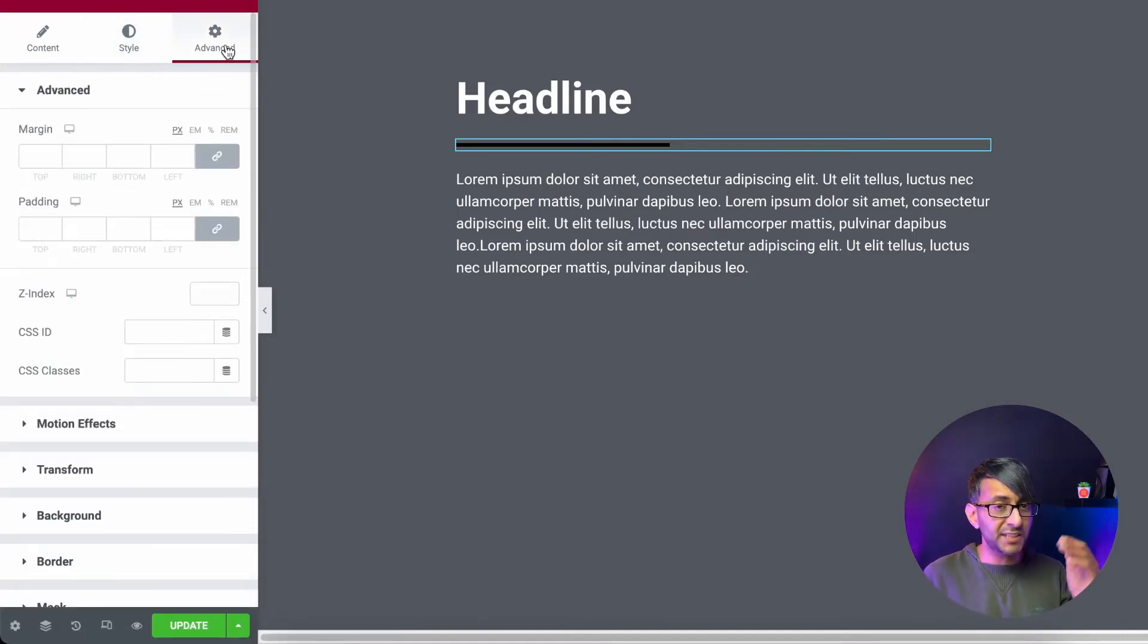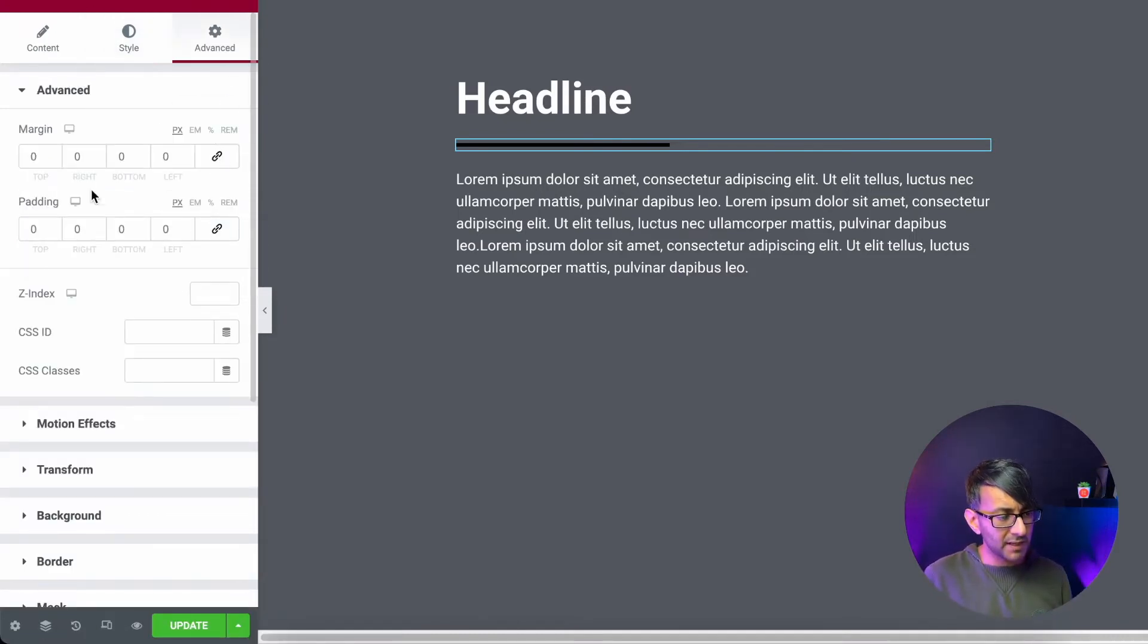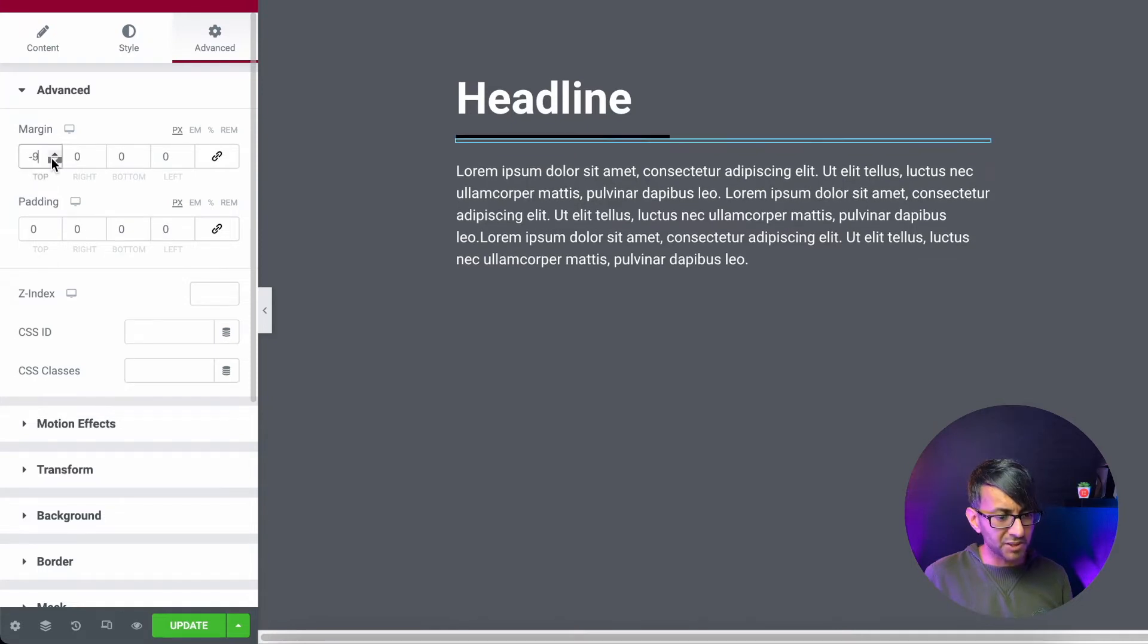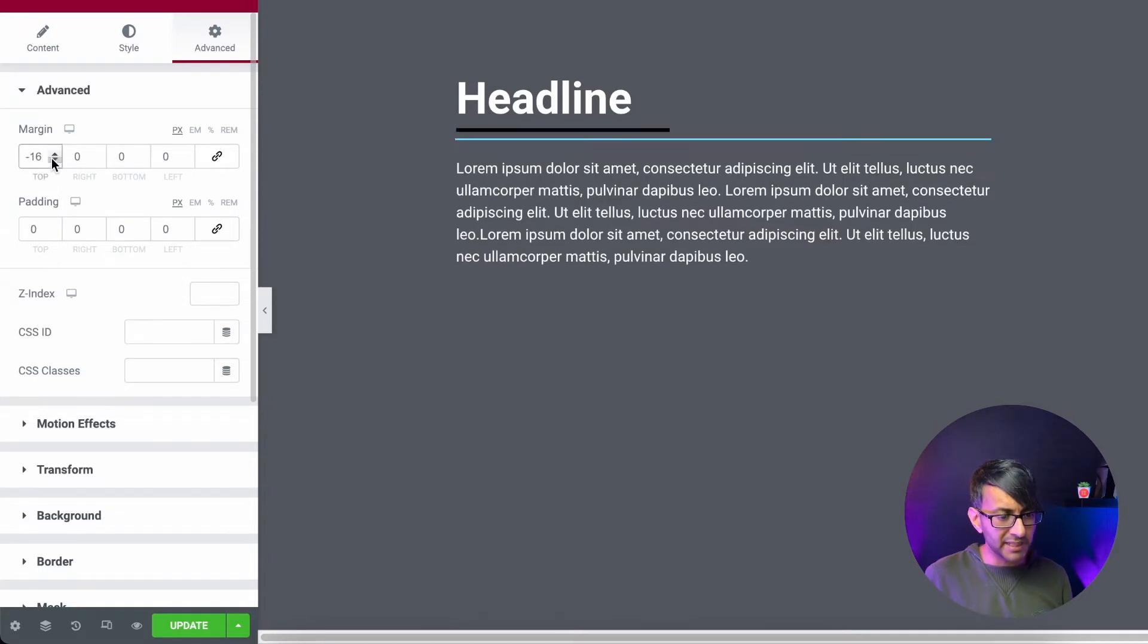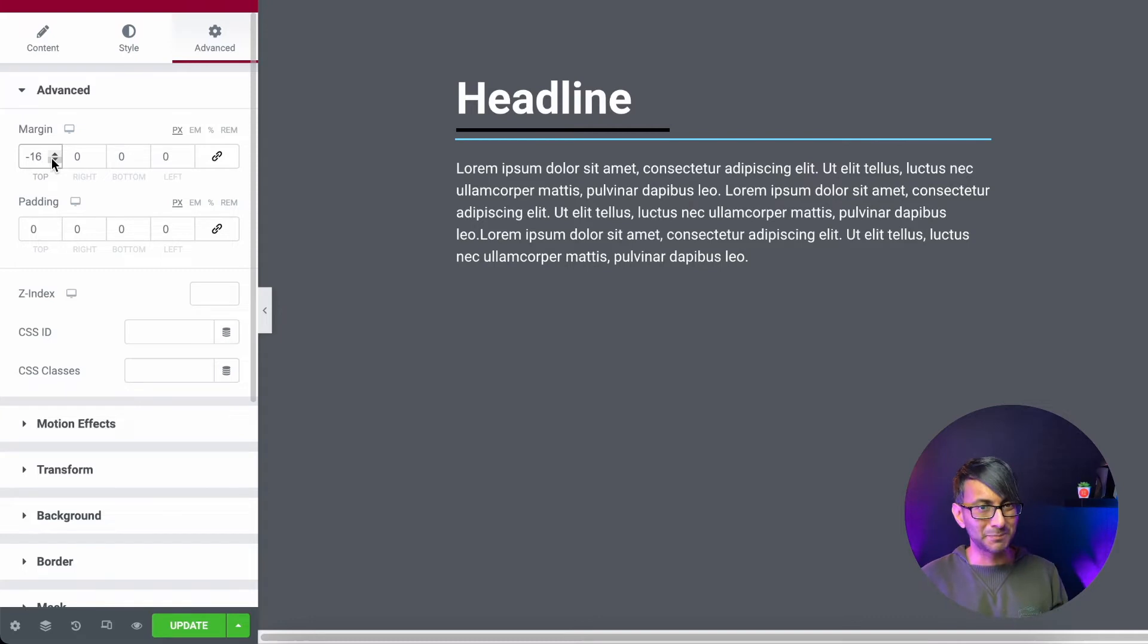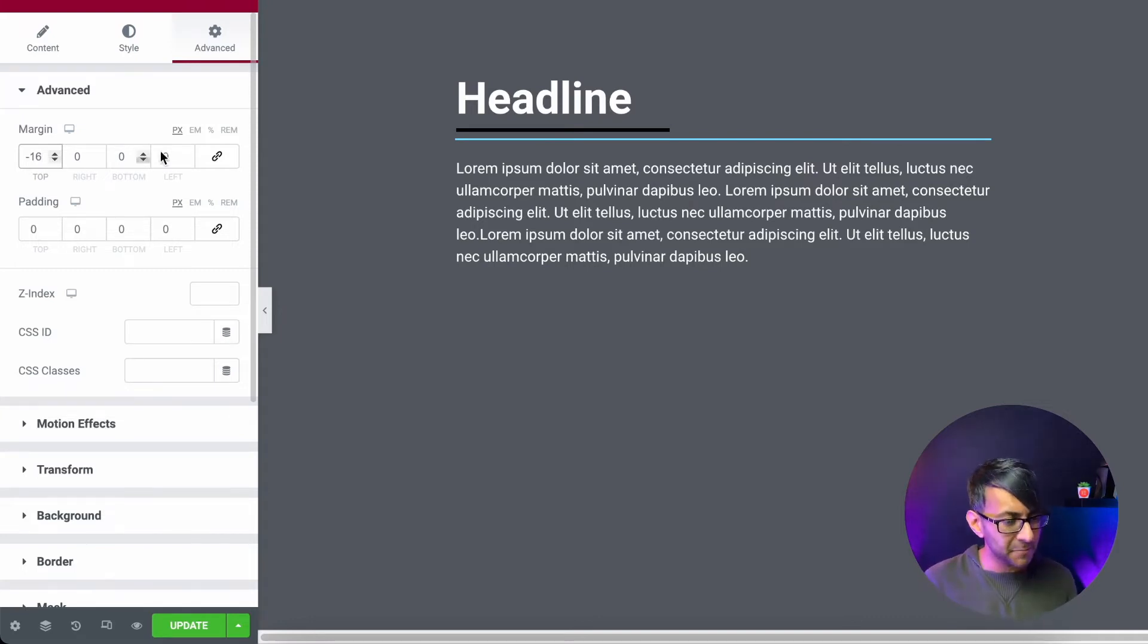I'm also going to go to advanced and I'm going to drop the top margin. So I'm going to have it a little bit closer to the headline because that's the bit I'm underlining.